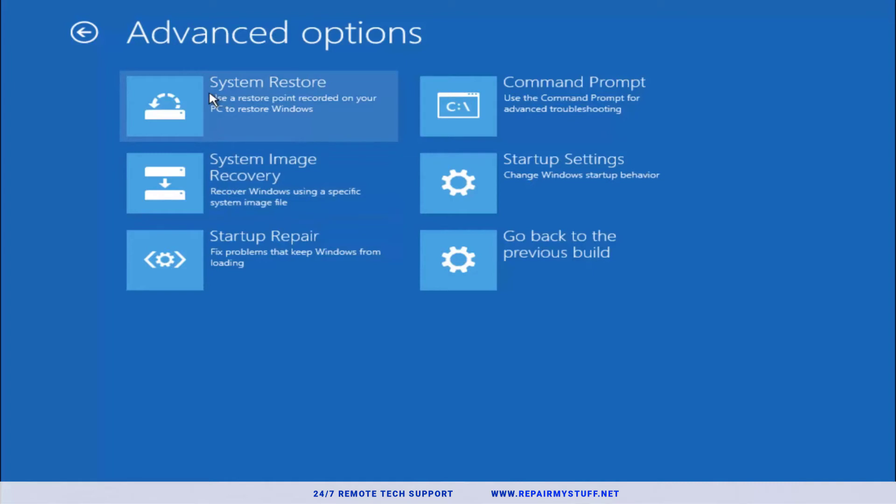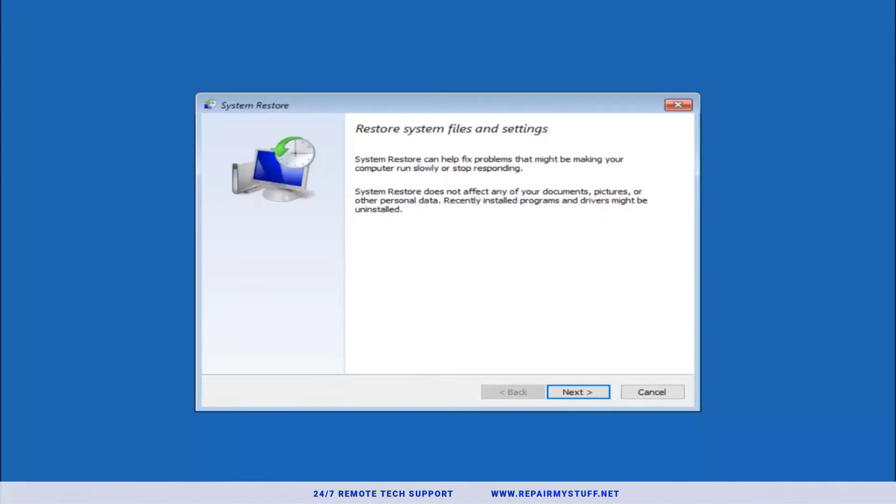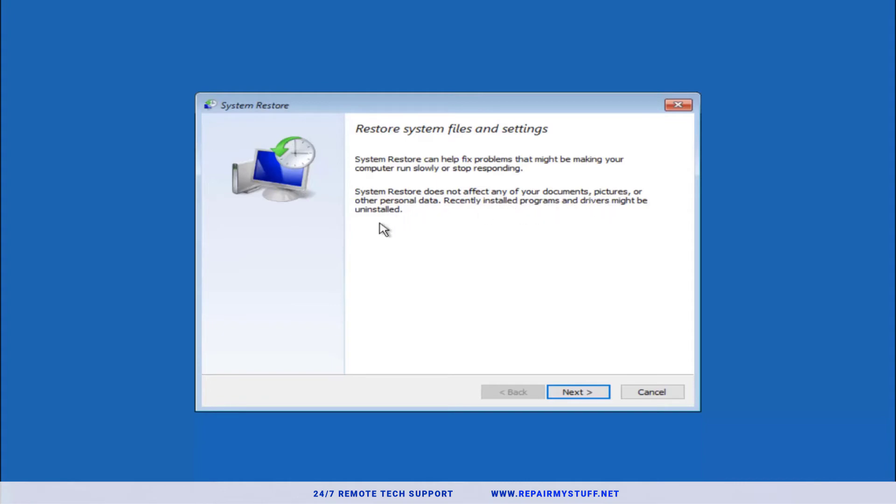You can reset your PC, but we're going to go to advanced options. These are all the different options you can restore your computer. There's the system restore, so we're going to find a restore point. Assuming you already created a system restore point, you should be able to move forward in this screen. I'm going to walk you through how to do this.